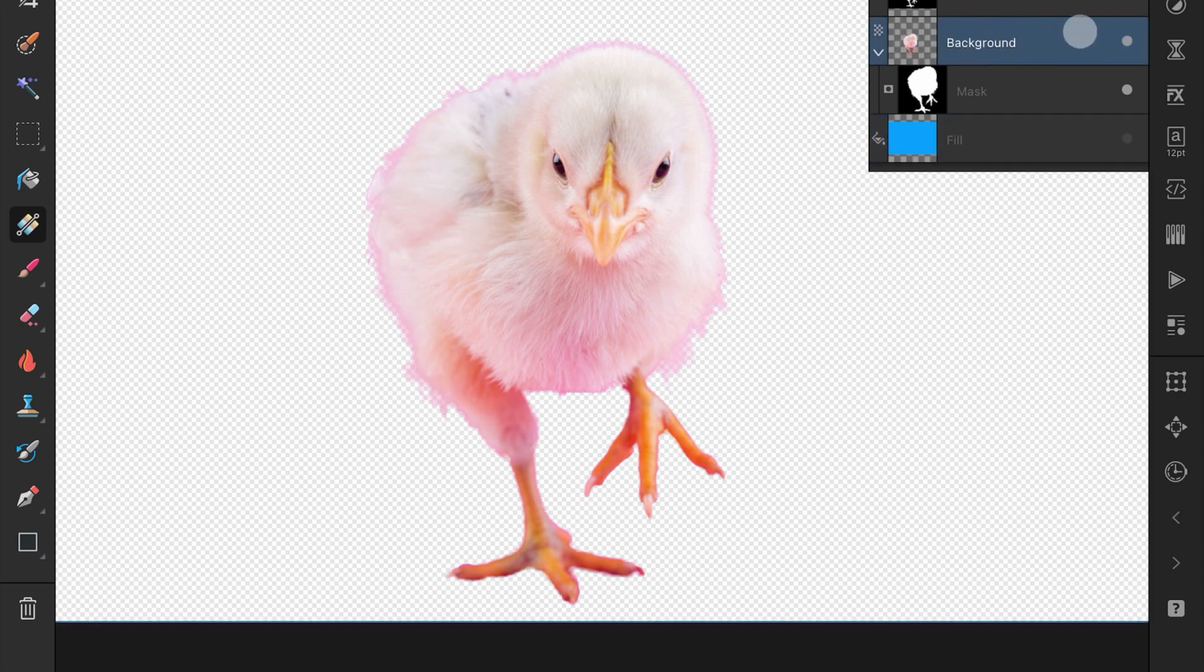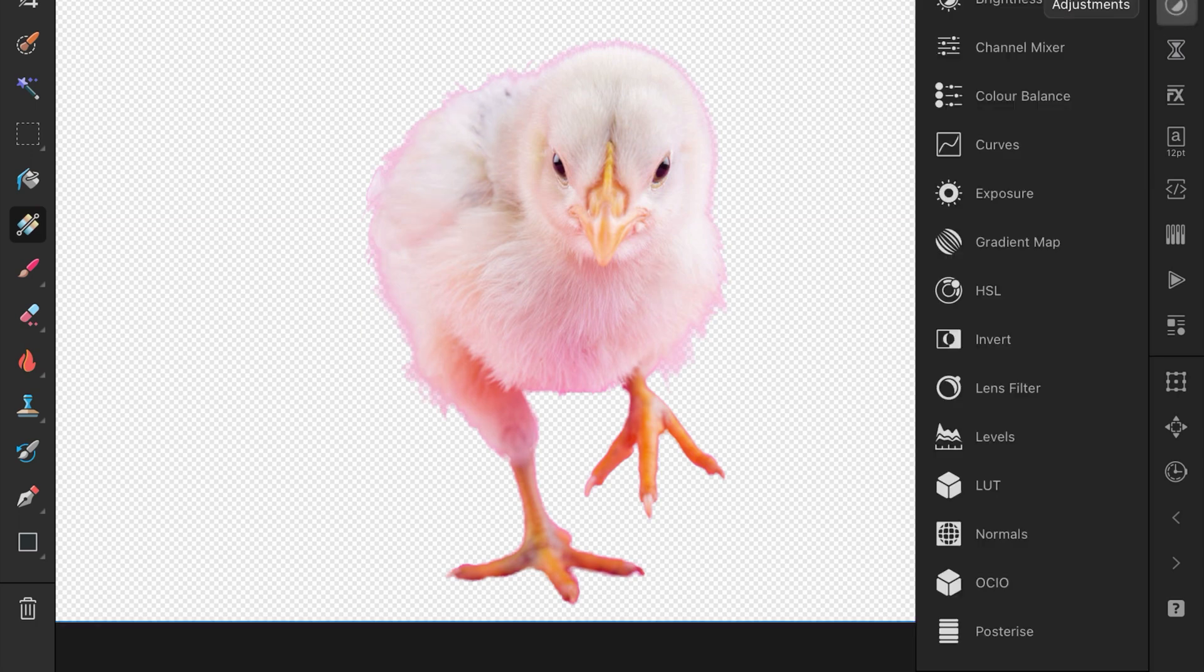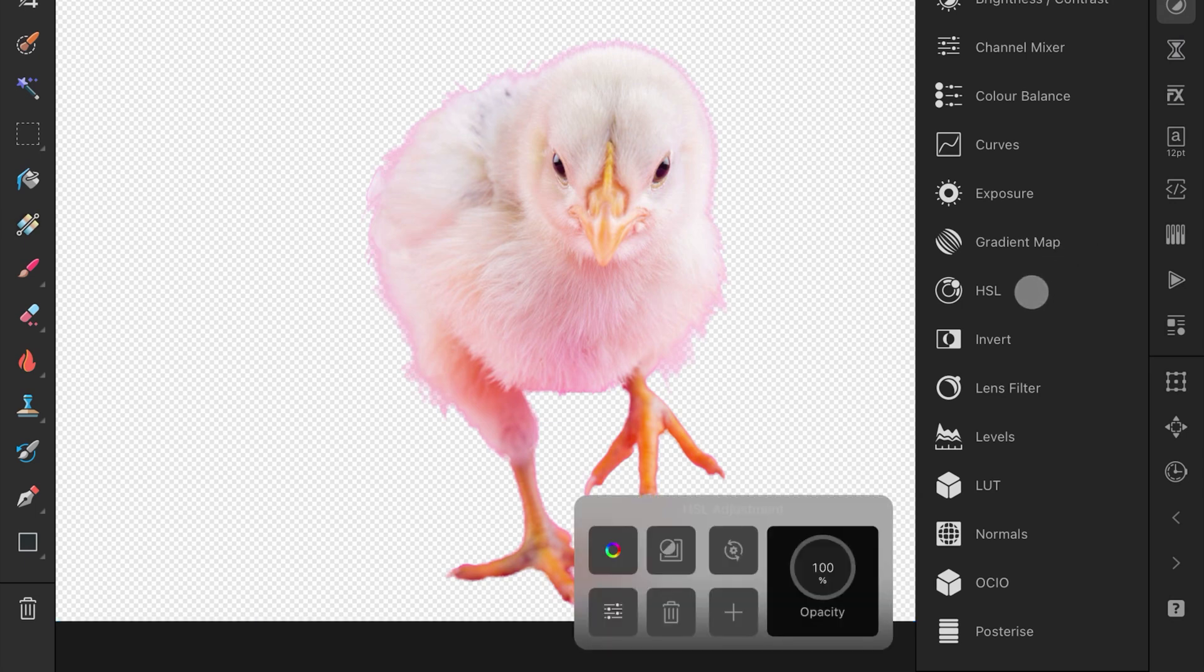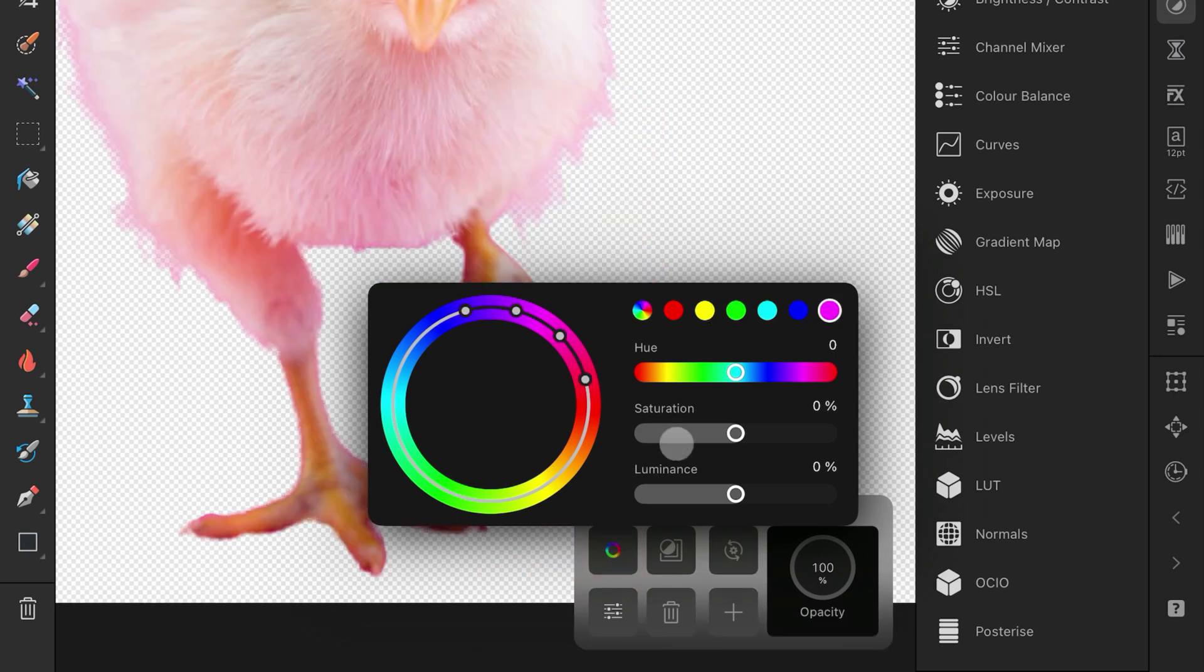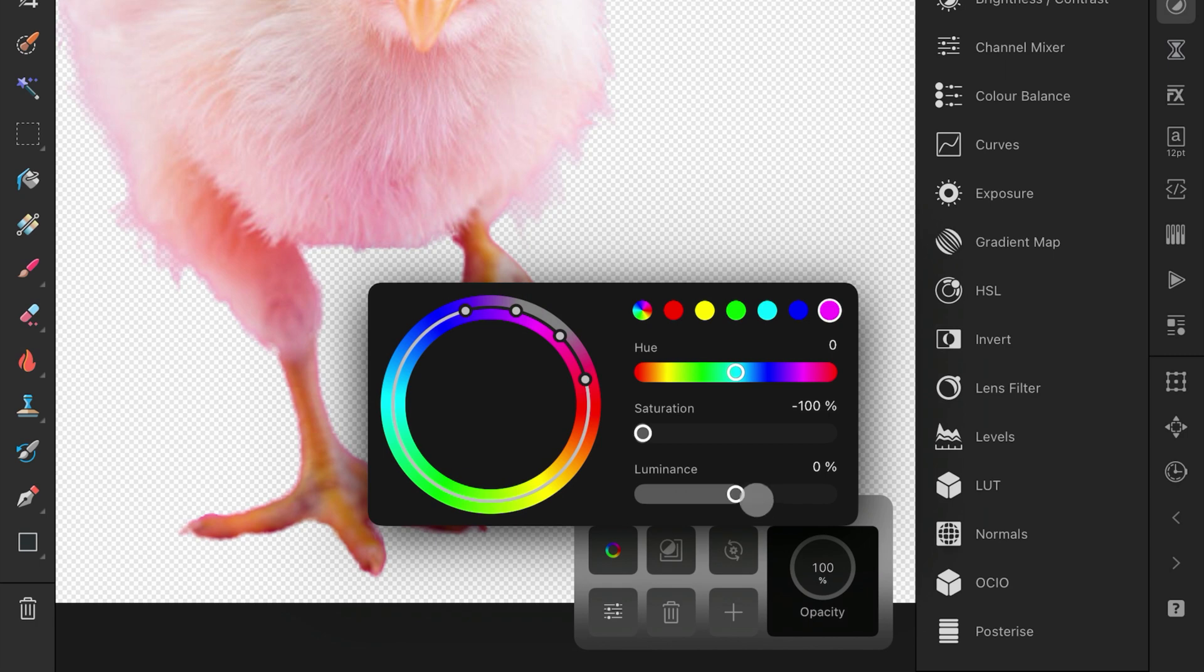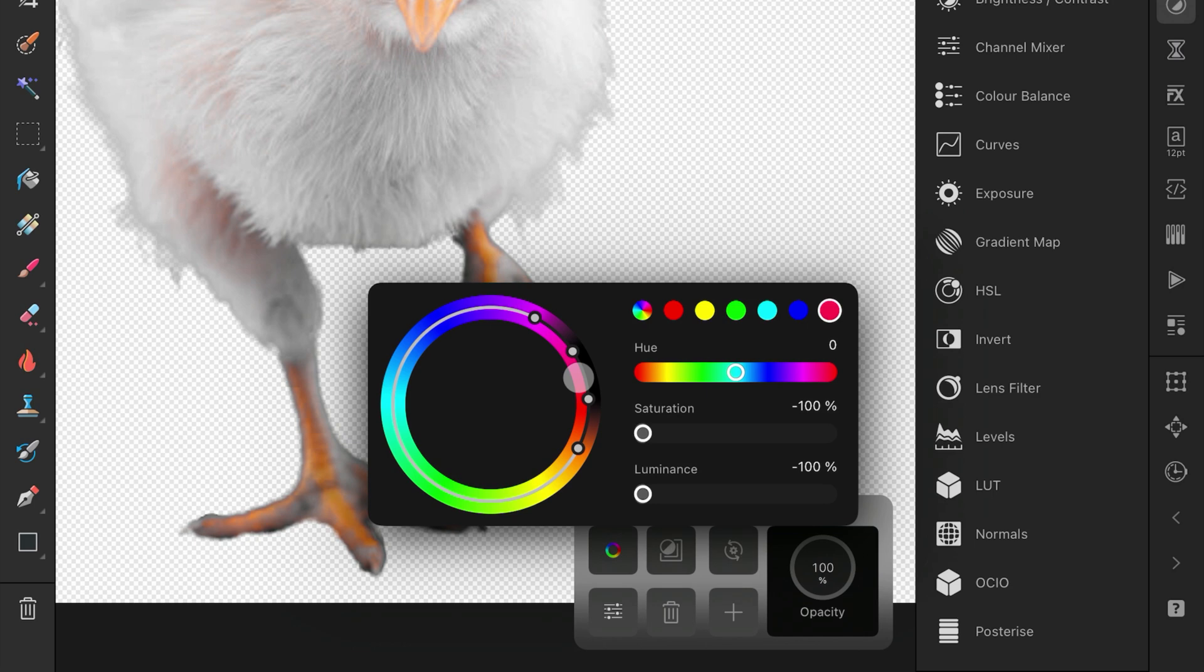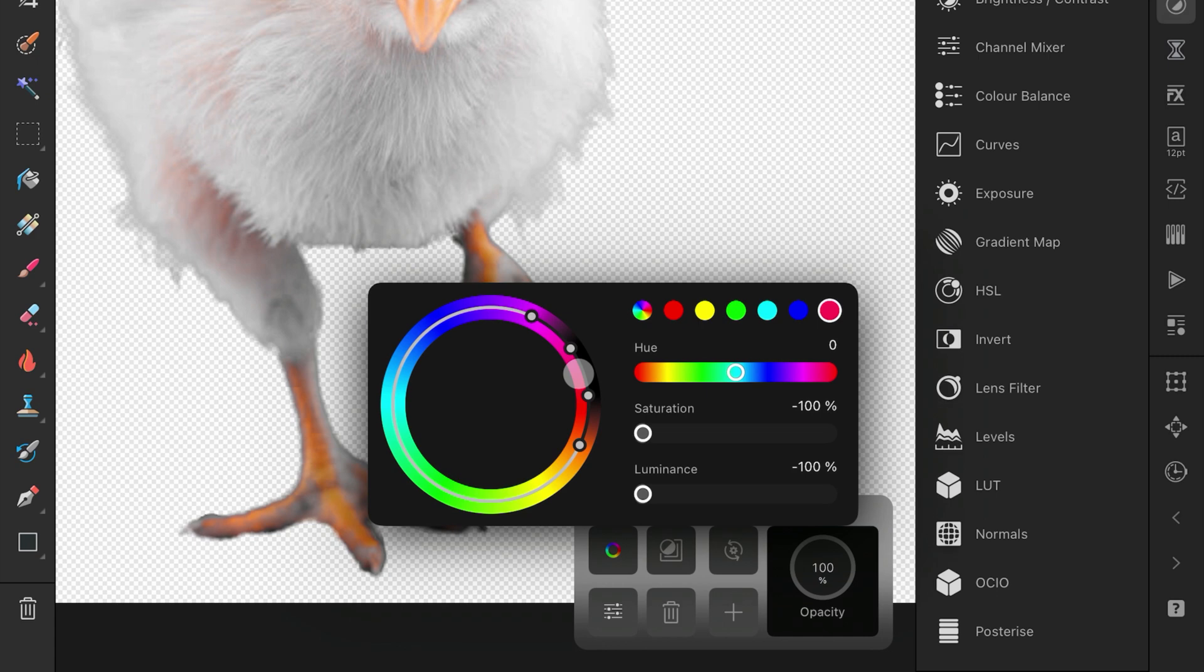For this, we can use the HSL Adjustment from the Adjustments panel. In the HSL Adjustment, a color range will be required. I will start off with this purple color and lower the Saturation and Luminance to 0. This way, we can see which areas of the subject we are targeting. Now, we can adjust the area in the color wheel to find the match. This looks about right.